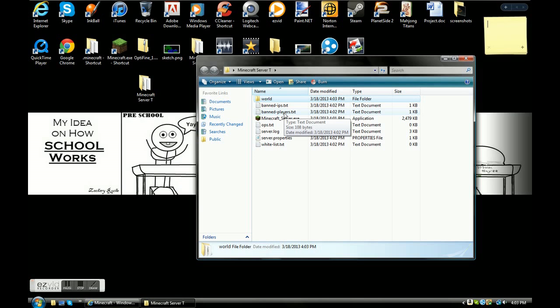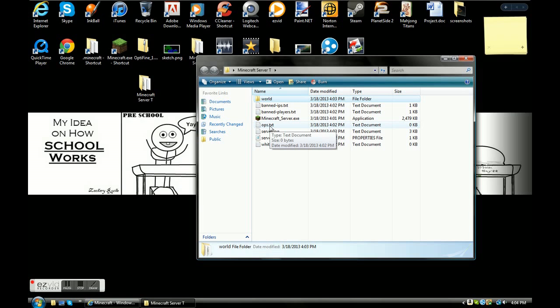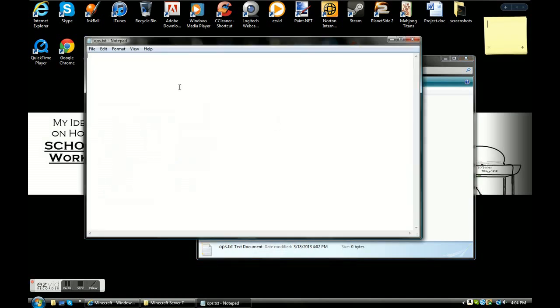Ops, which basically is short for operator, is for if you want them to have admin commands. You're going to go in here and type your name. I'm going to type mine in. If you want someone else, you just hit enter and then you just type their name, and just like this, and there you go, you have your ops. Now you're going to hit X and you're going to hit save.